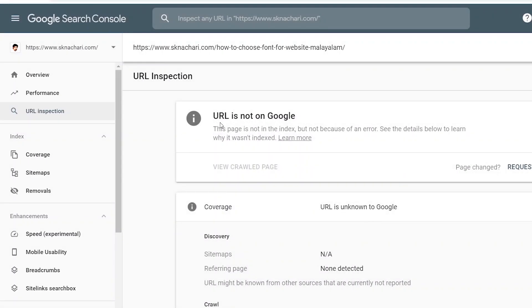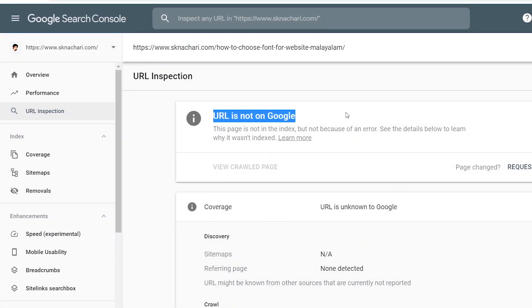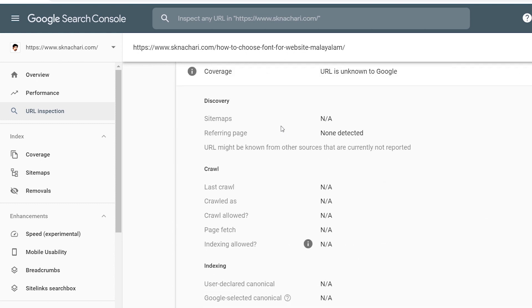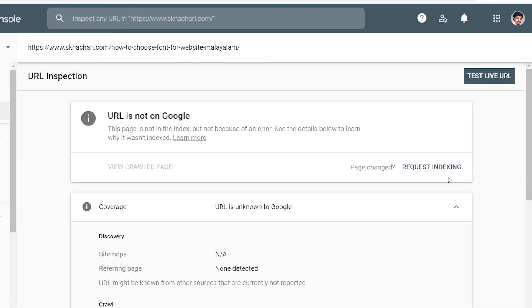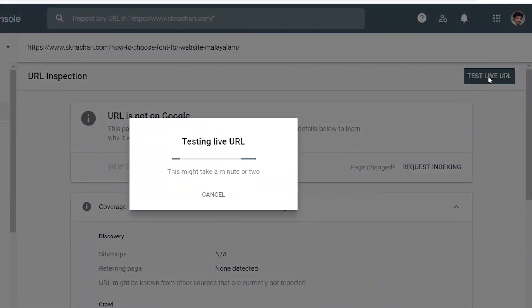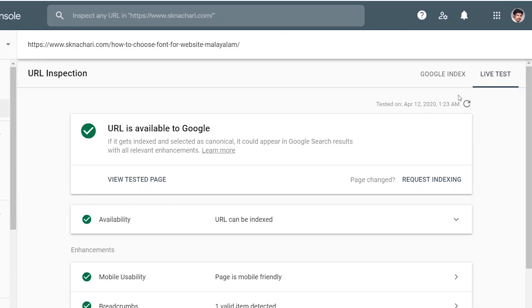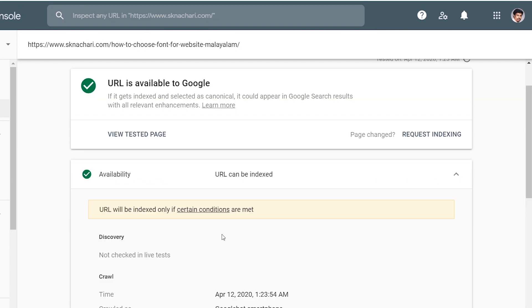Now let me see how to get this used. The URL is not yet indexed. You can search for your site and search for the URL. You can search for YouTube. The URL is available at Google. URL can't be indexed only if certain conditions are met.